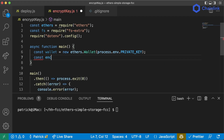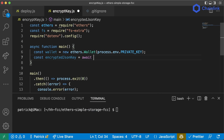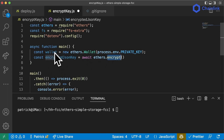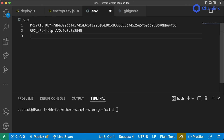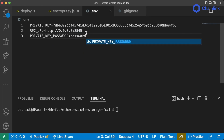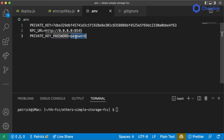So what we want to do is say const wallet = new ethers.Wallet(process.env.PRIVATE_KEY). Once we create this wallet, we're going to say const encryptedJsonKey = await wallet.encrypt(). This encrypt function returns an encrypted JSON key that we can store locally and only decrypt with the password. It takes two parameters: a private key password and the private key itself. In our .env, just for right now, we're going to create a PRIVATE_KEY_PASSWORD — I'll set it to 'password', which is obviously terrible and you should never use.